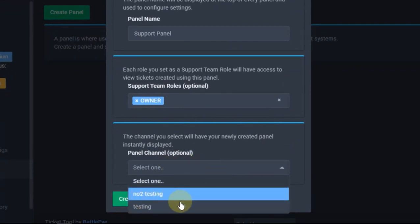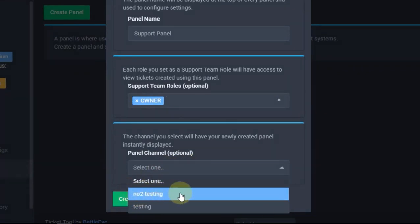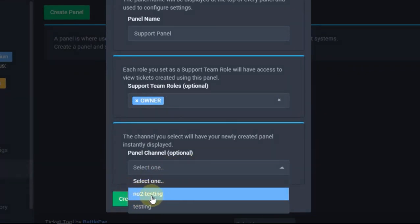See the message and panel channel — this means in which channel you want to create the ticket tool bot message. For example, I will select number two, testing. You can select any channel you want.